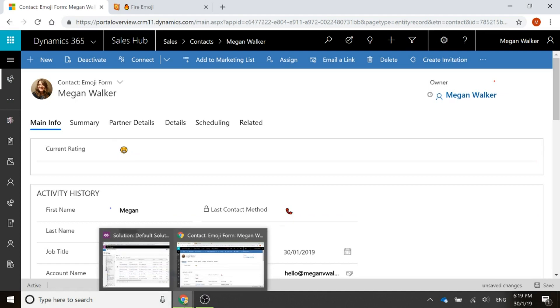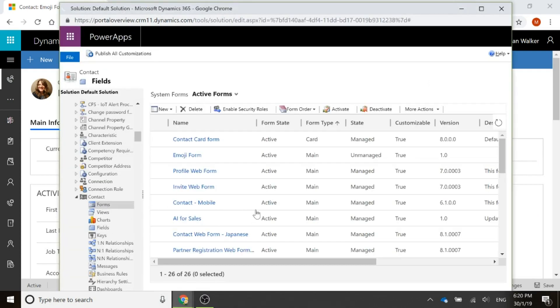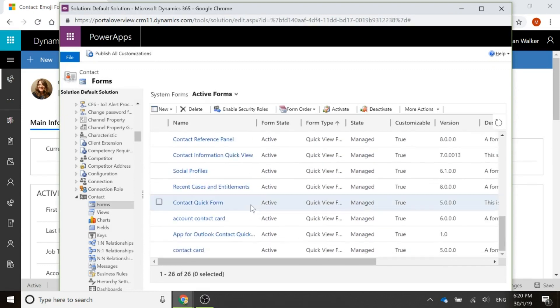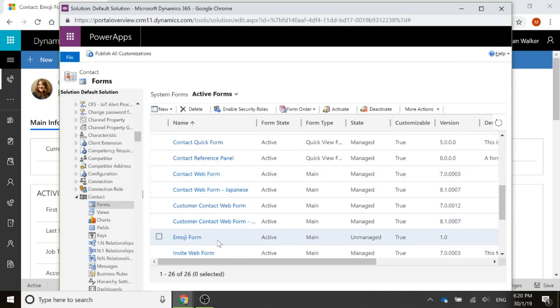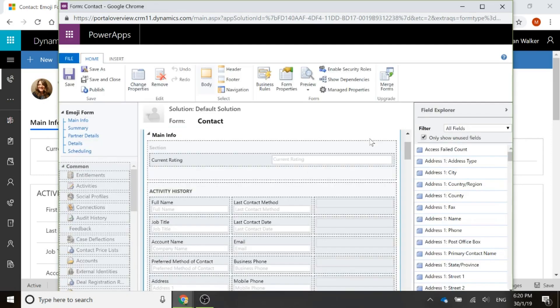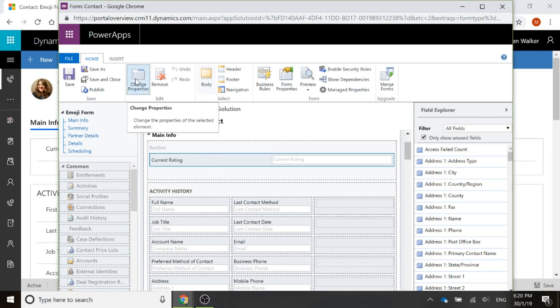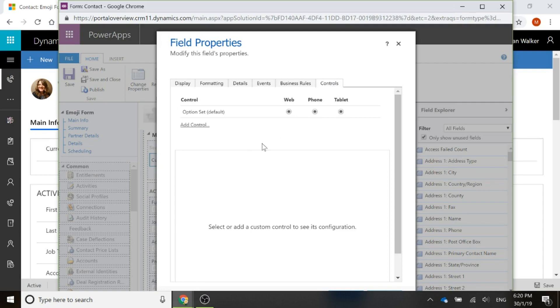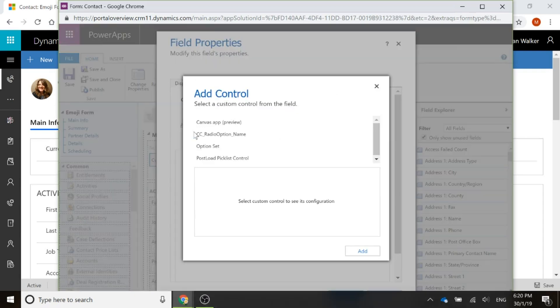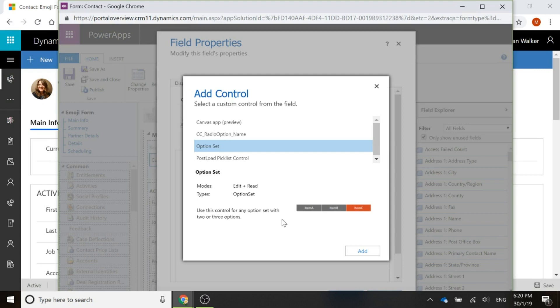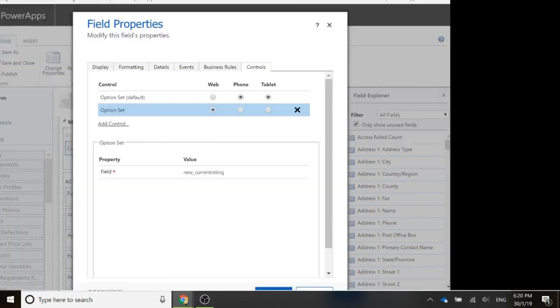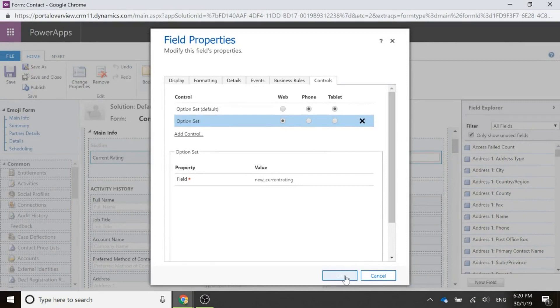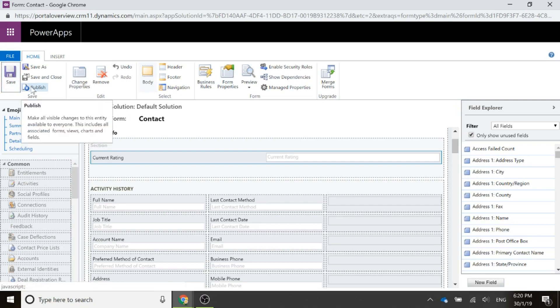What I can do is if I go into the solution again and go to the forms and find the one for this, which is my emoji form, if I open up that, with an option set, if there are two or three on the option set, we can go into the properties of that field on the form and select controls. We can add a control and we can use option set, and this tells you it can be used for any option set with two or three options. If you've got something that's more than three, it's not going to work. It's only going to show up to three of those options. I'm going to go ahead and click add. There aren't any properties to change or values to set, but I do need to click to say use this for web or phone or tablet. I'm going to click OK and save it and publish it.